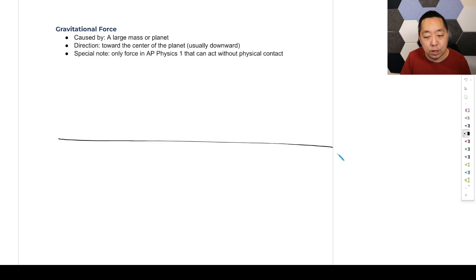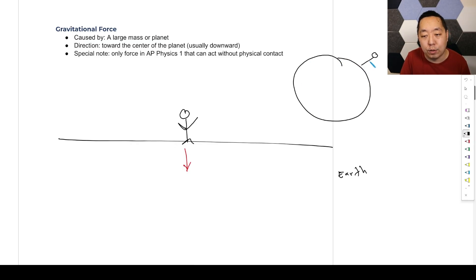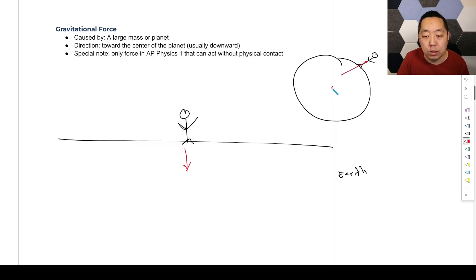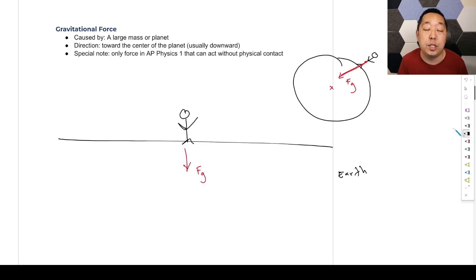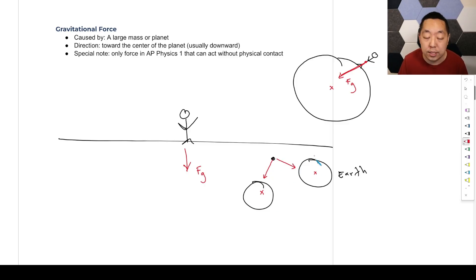If I'm on the surface of the Earth, the center of the Earth is way down, so gravity is generally downward. However, if you zoom out and imagine standing on the side of the Earth, then the force of gravity points towards the center of the Earth in that direction. We denote it as FG. It will point towards the center of the object causing the gravity. So if you have multiple planets, an object will feel a force towards the center of each planet.